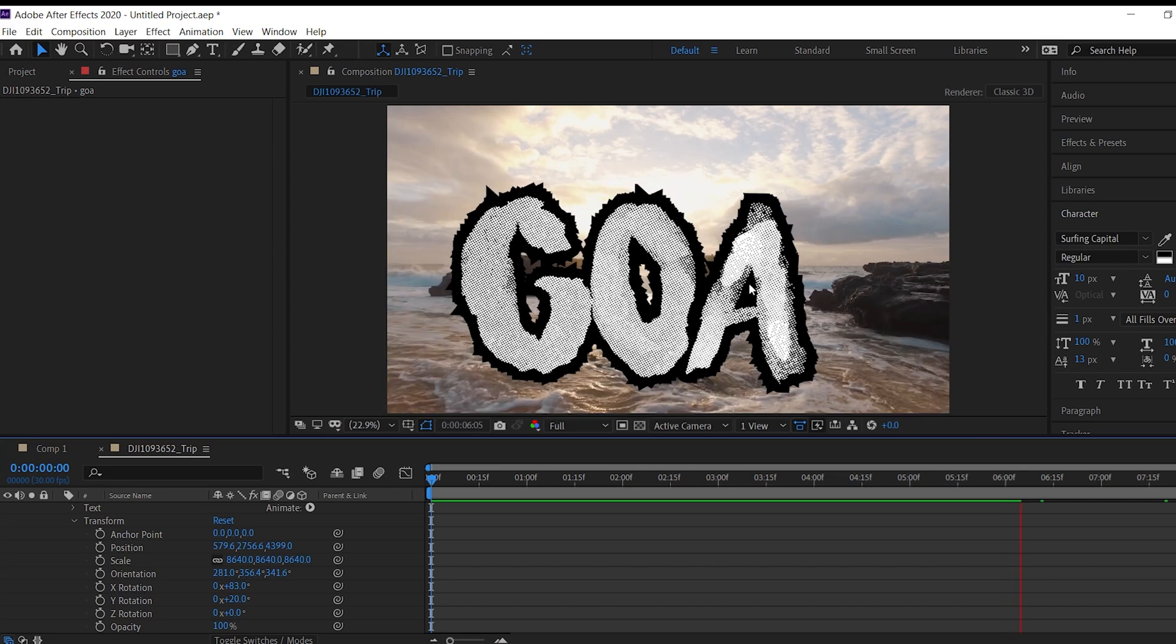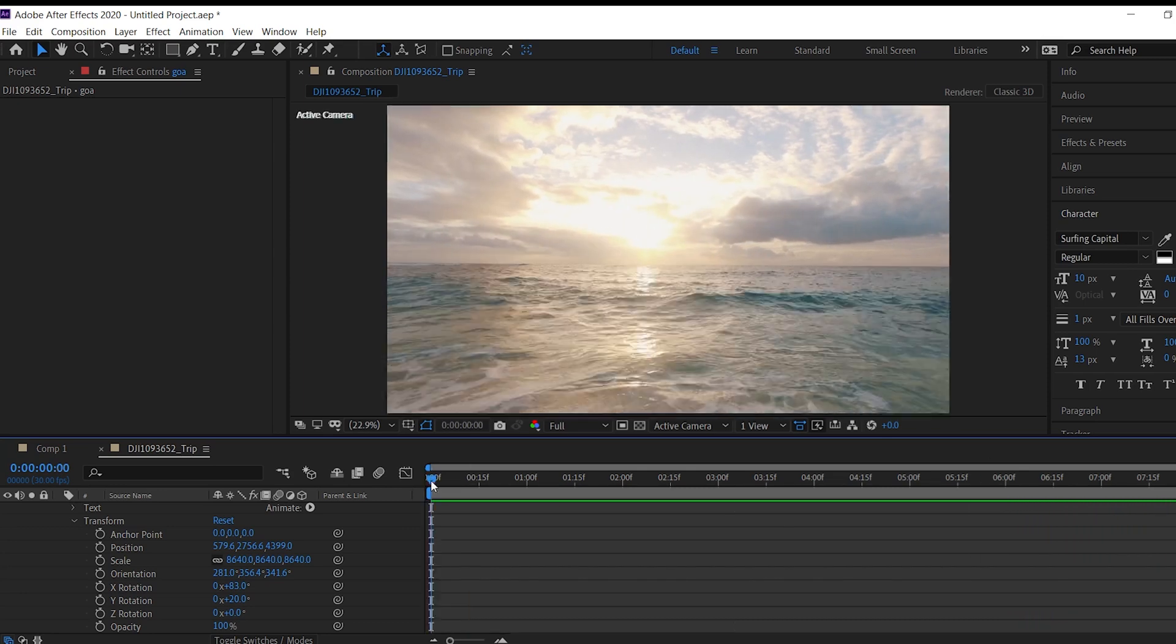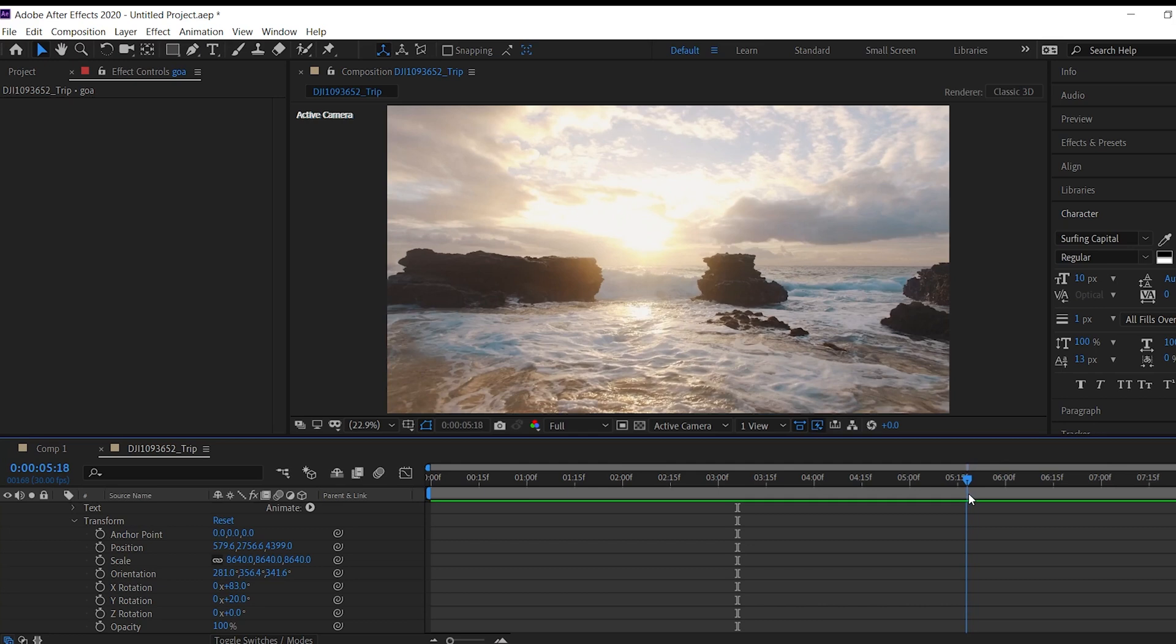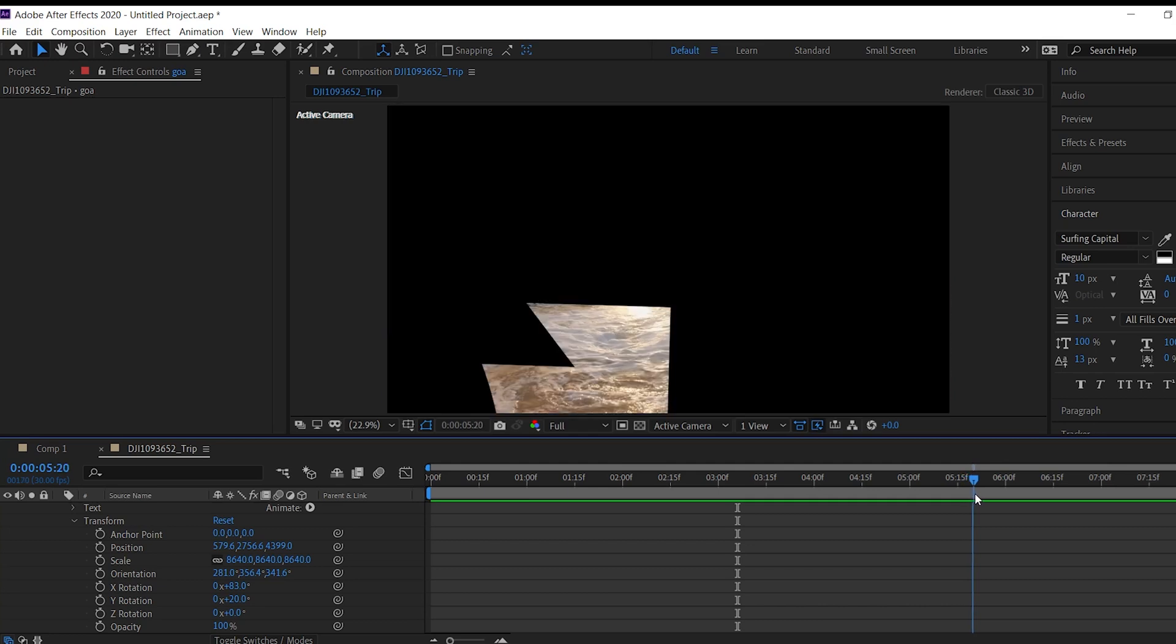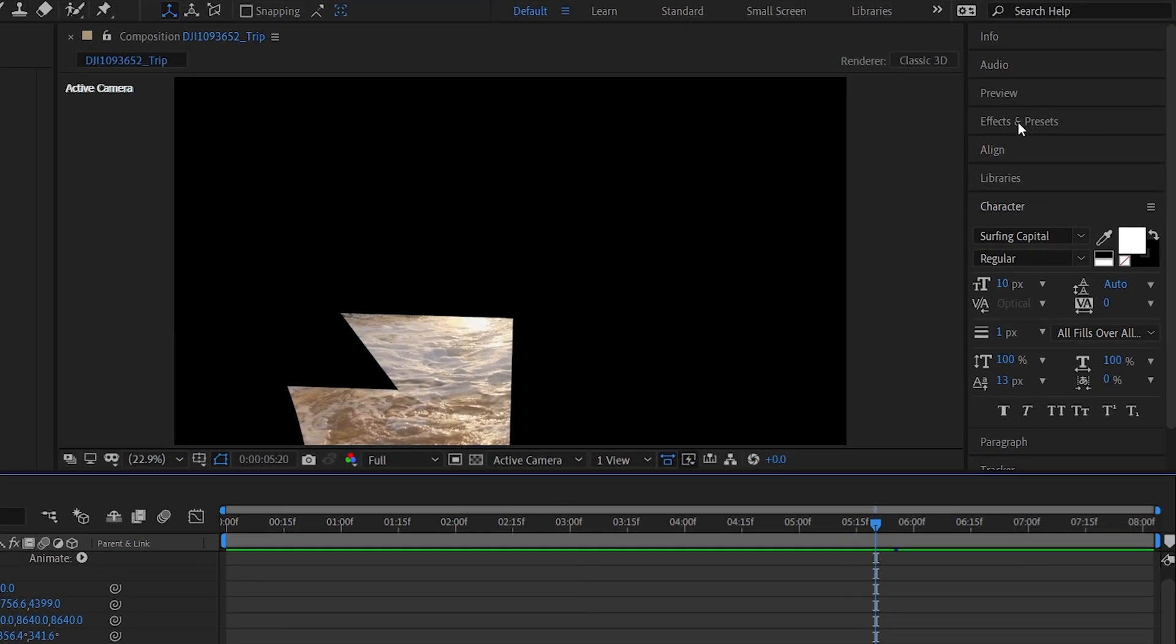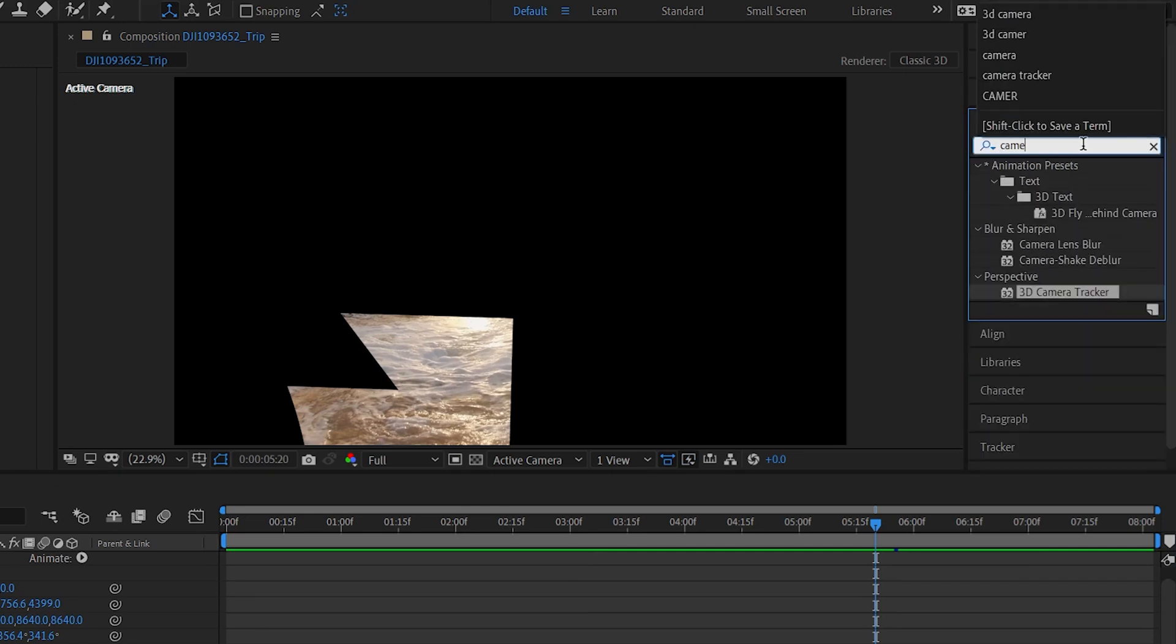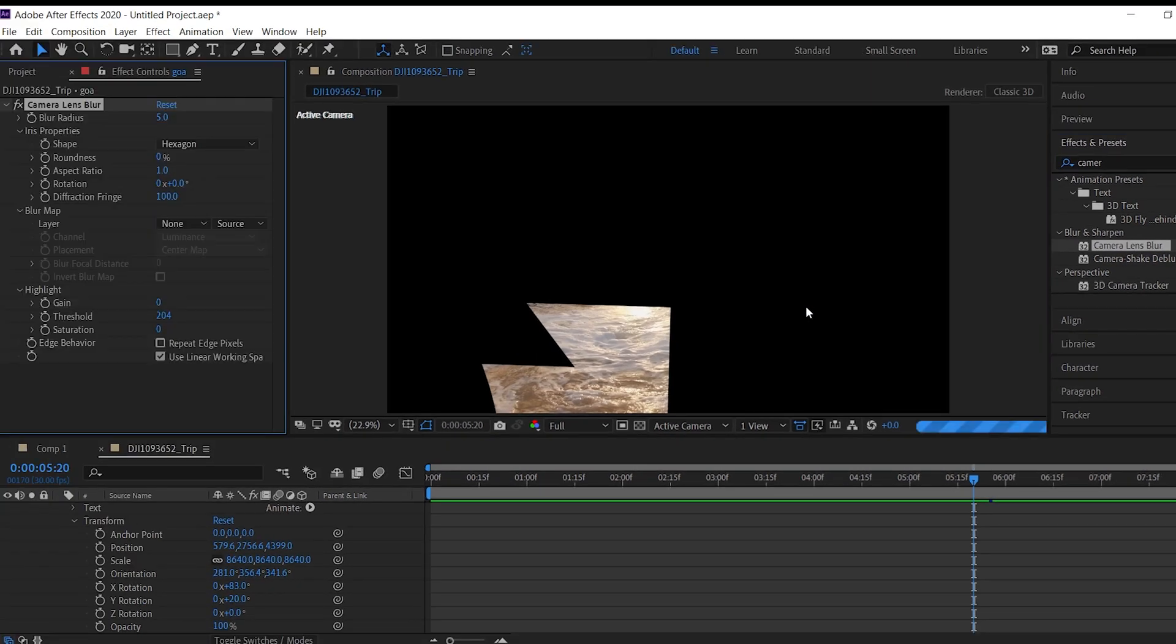Okay. Cool. But it's not done yet. You can see here some sharp edges which not looks good. Now we have to add one more effect to the text to make it more realistic. Go into the effects and presets panel and type camera lens blur. Drag and drop to the clip.